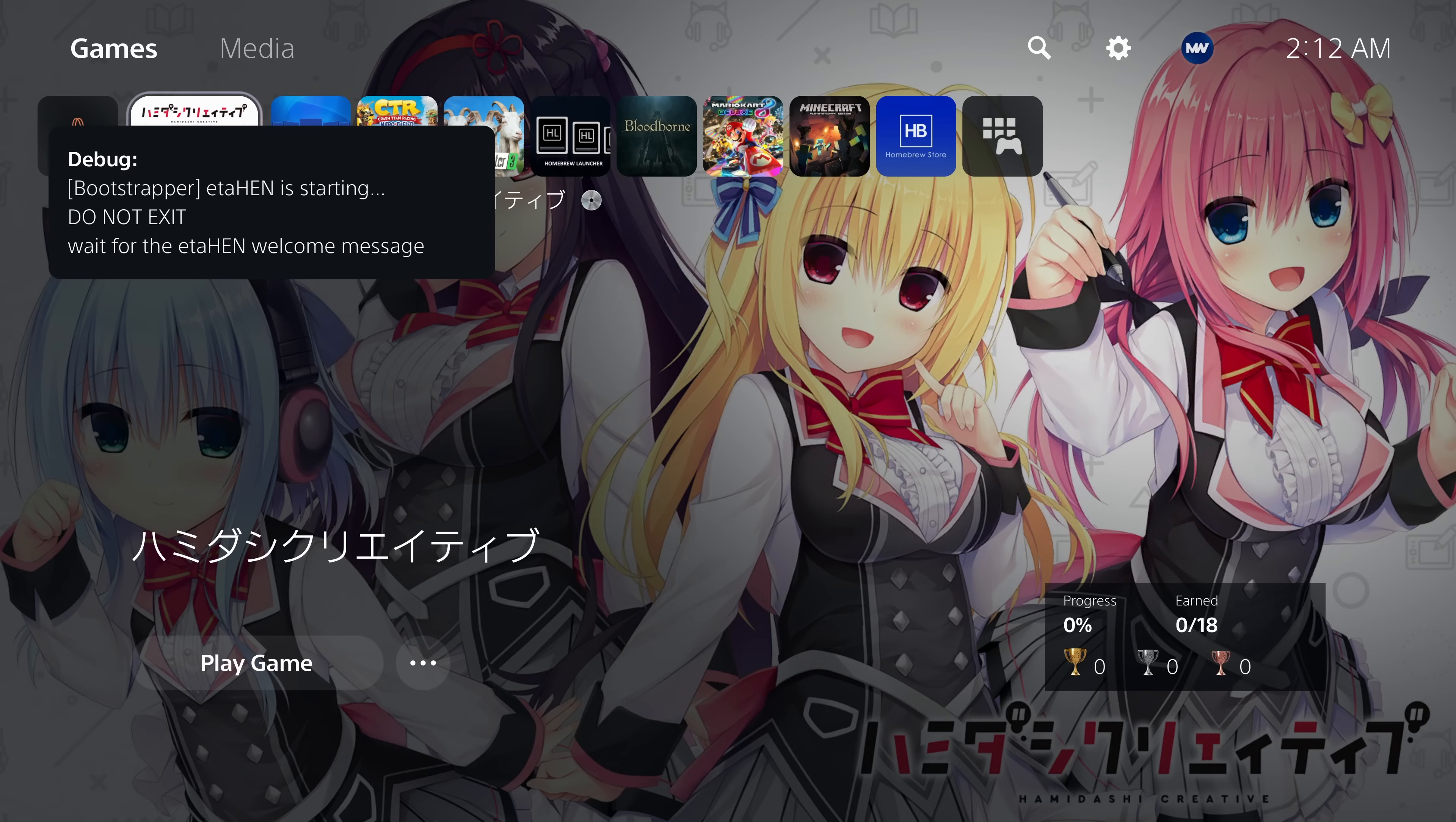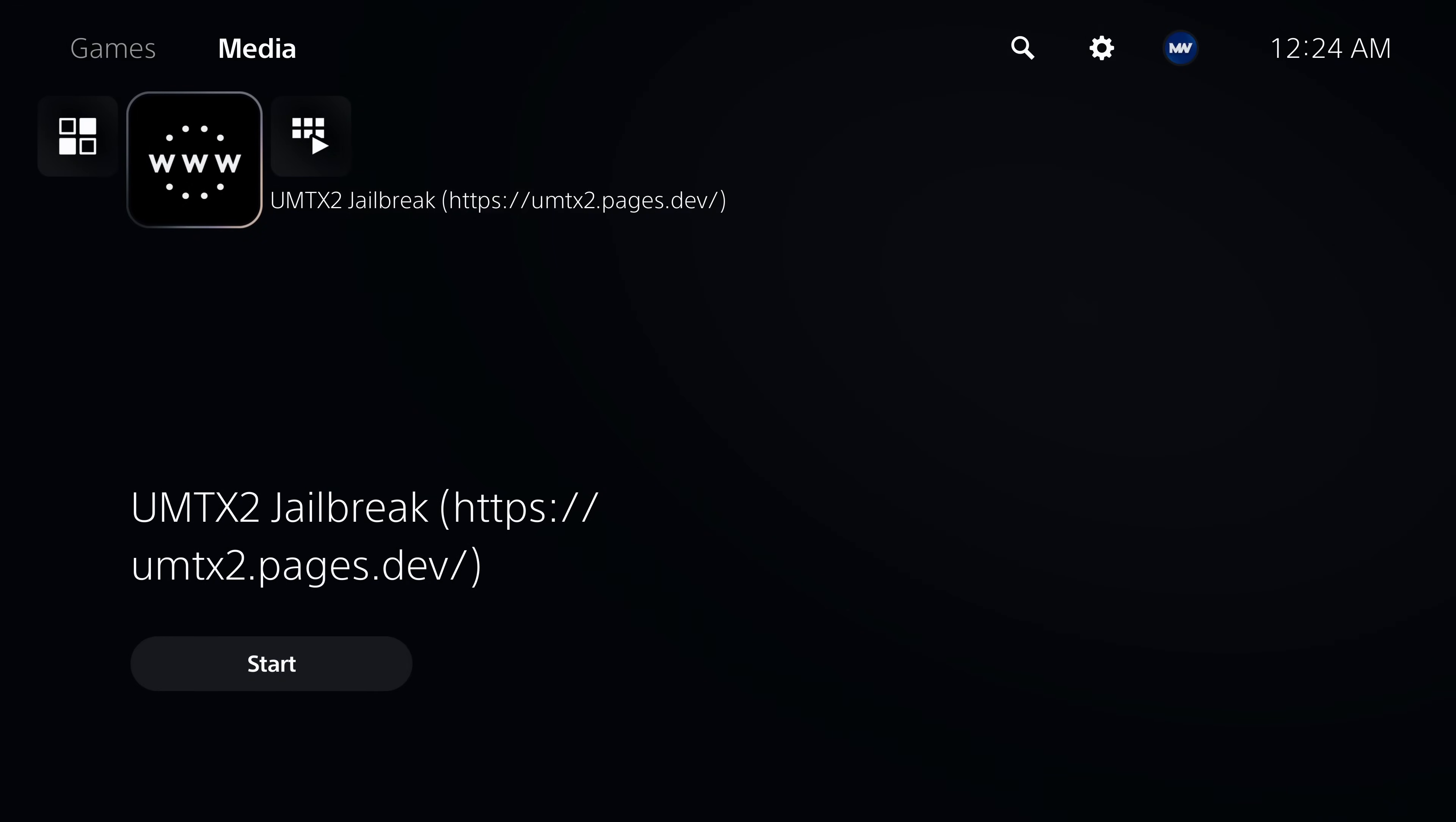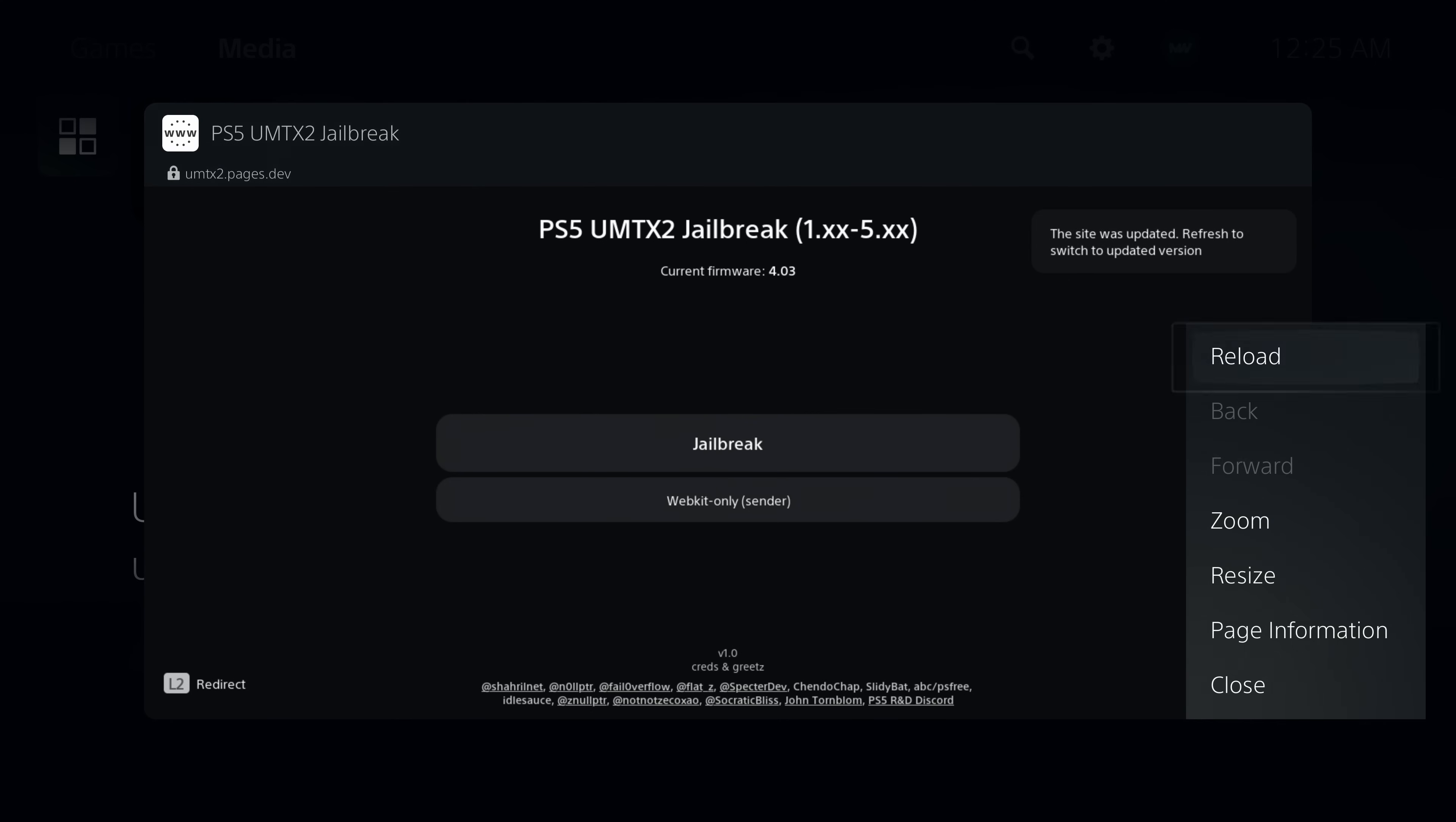And finally, of course, if you're on an older firmware like me—I'm on 4.03 right now—but of course you can do this on any firmware from 5.50 and lower. You can just head over to the web browser version of the exploit here, let it download the latest cache which will include the new version of eta hen. Wait for the caching process to finish and then once it says the site has been updated, we can hit options and reload the page.